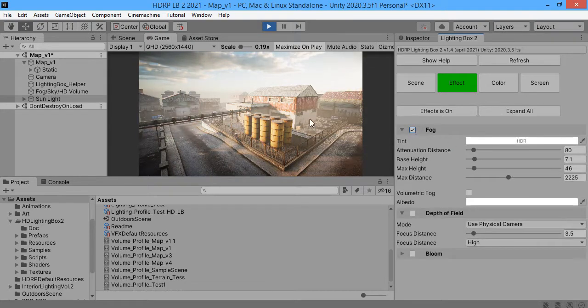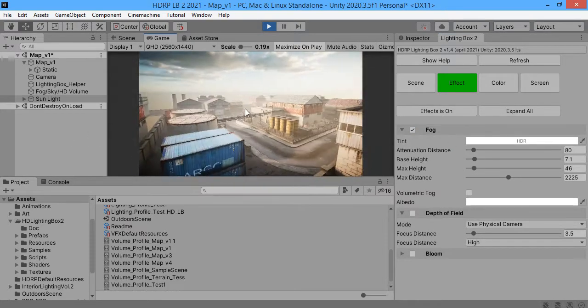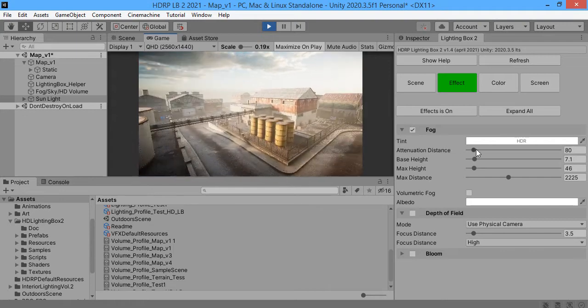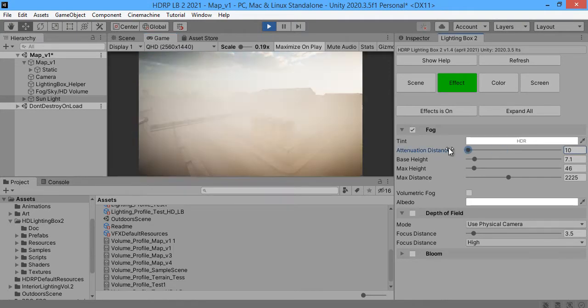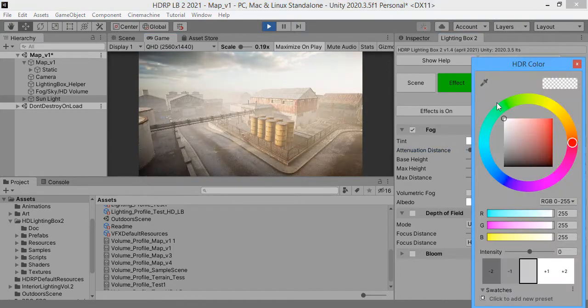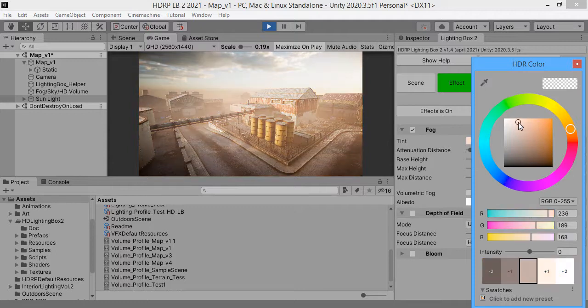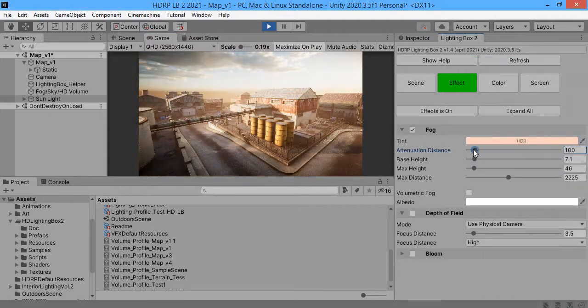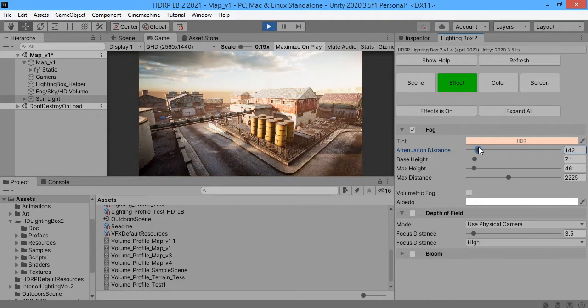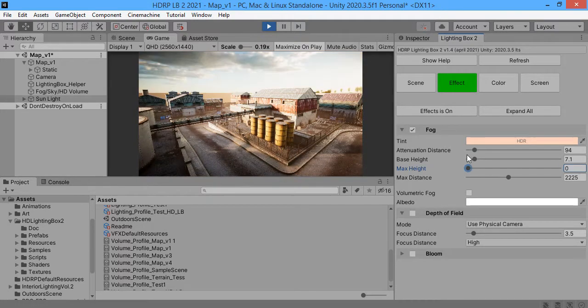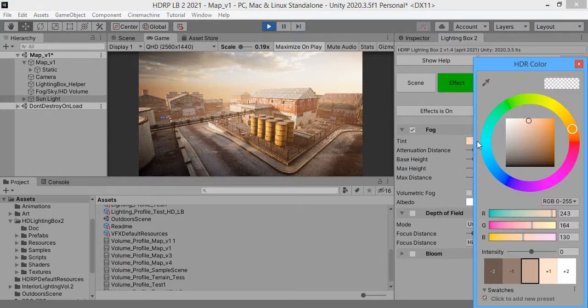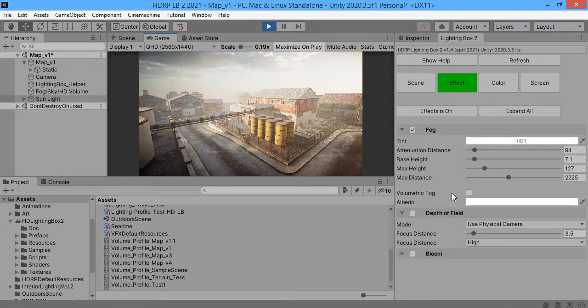Here you can control the scene effect. This is the color.